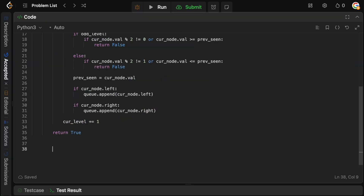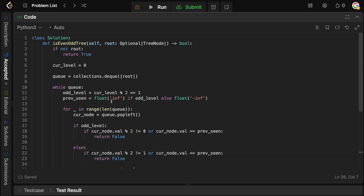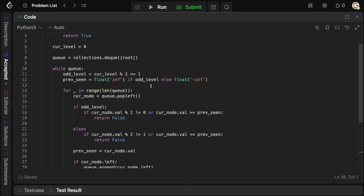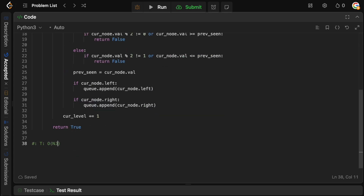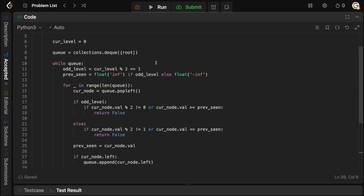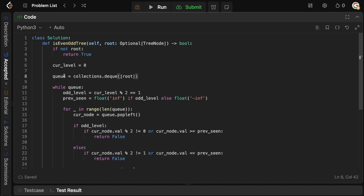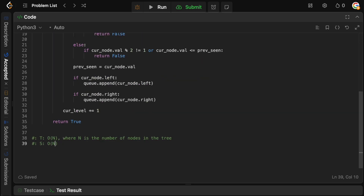For time and space complexity: as with any BFS level order traversal, we touch every single node, so the time complexity is O(n), where n is the number of nodes in the tree. For space complexity, the queue can hold up to O(n) elements, so that's also O(n).